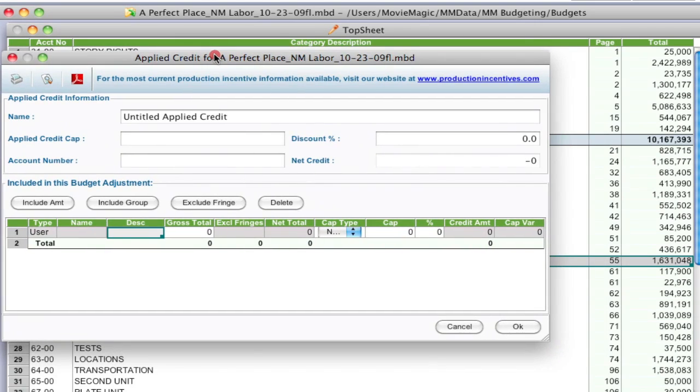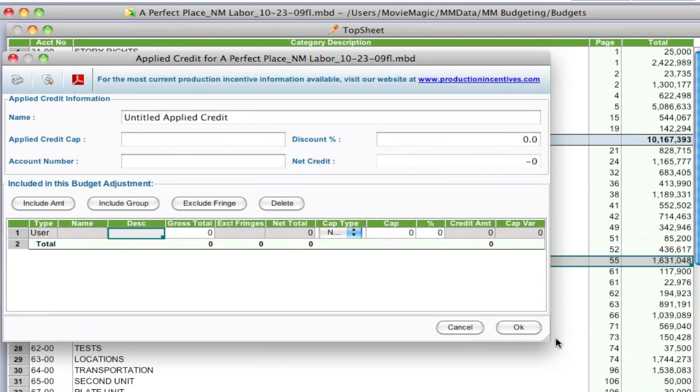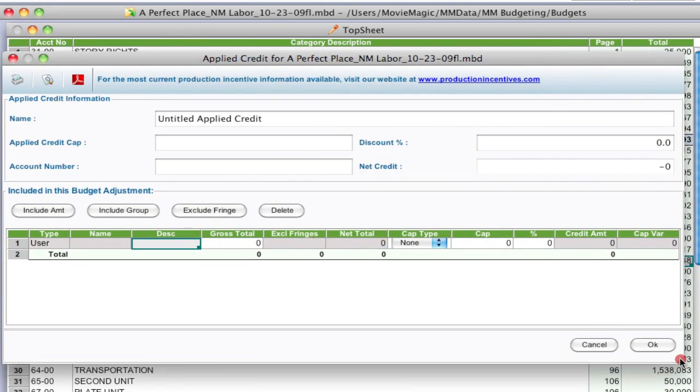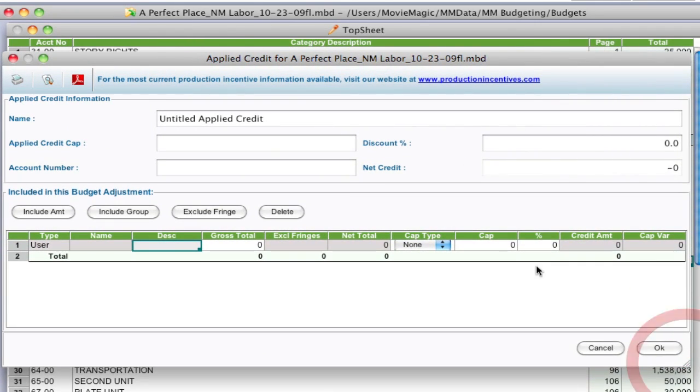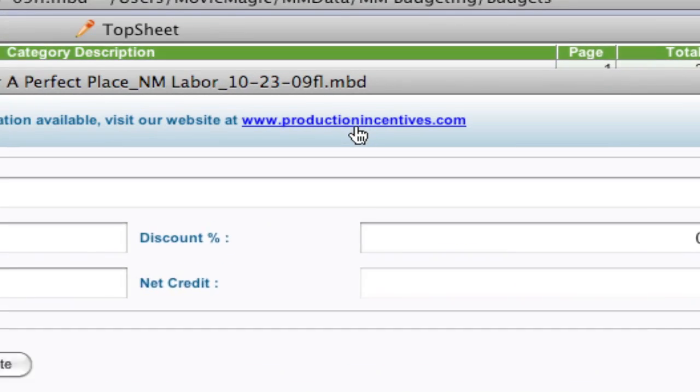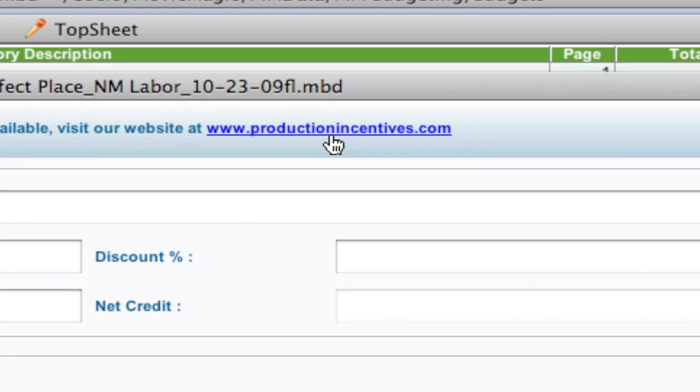Let me describe some of the interface here. One of the first things you should notice is up at the top we have a link to productionincentives.com, and that's a great resource for finding out all the latest information of different incentives in states and countries around the world.